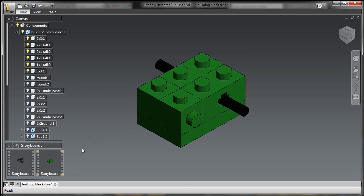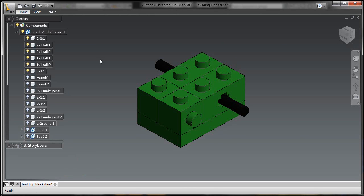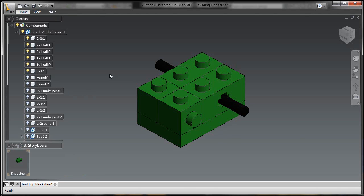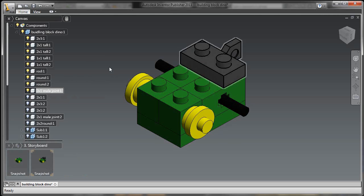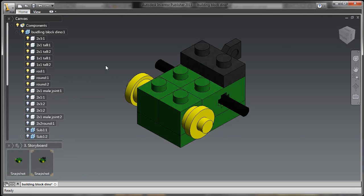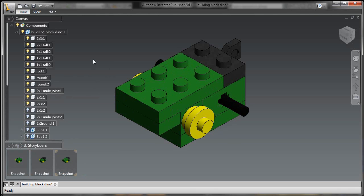So Publisher is really nice because a lot of times those exploded views, instruction manuals that you make inside of Inventor for your engineers and manufacturing might be different than you want for your end customers. So inside of Publisher, I can make purpose-built documentation for, in this case, assembly instructions.